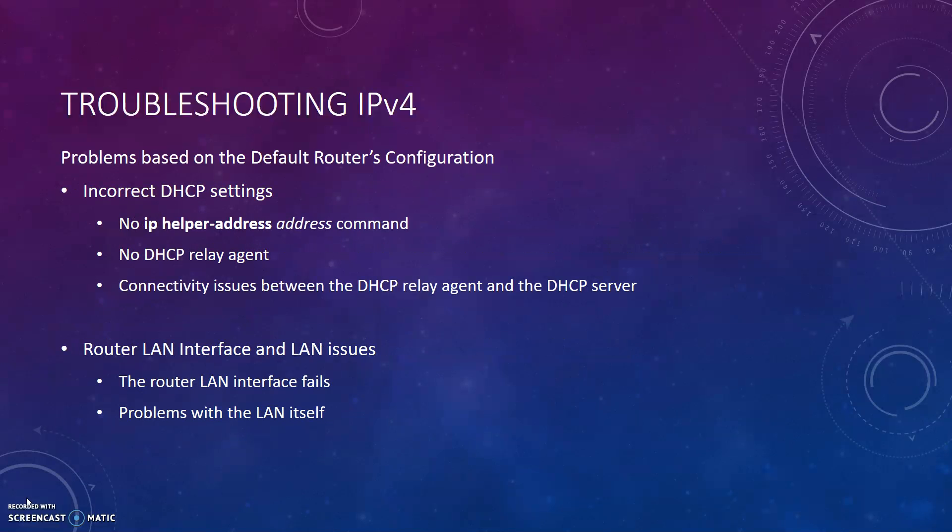Problems with the default router can be caused by incorrect DHCP settings and problems with the router LAN interface and LAN issues. When it comes to incorrect DHCP settings, you need to ensure that for every centralized DHCP server, there is one router on each remote subnet that acts as a DHCP relay agent. It also must have the correct IP helper address with the correct address sub command on the interface connected to that subnet. To see if there are any connectivity issues between the DHCP relay agent and the DHCP server, you need to use the relay agent's interface's IP address and the server IP address as the source and destination of the packets.